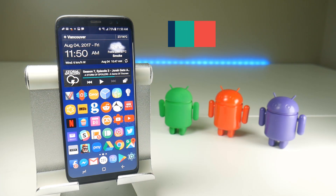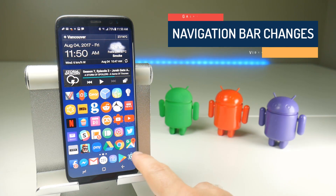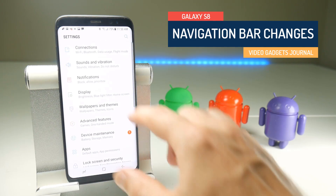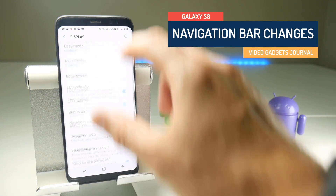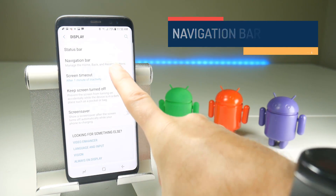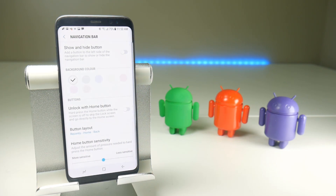If you haven't looked at the nav bar settings in a while, let's quickly reacquaint you with where they are. Go to Settings, then Display, scroll right to the bottom of the screen and you will find the navigation bar settings right there.